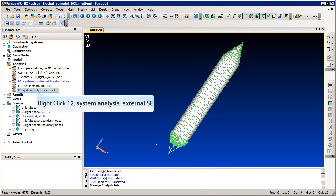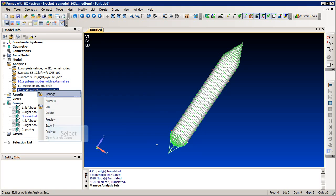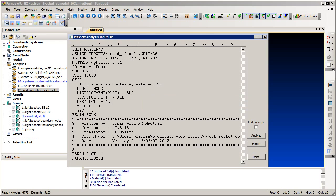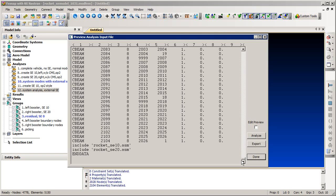The ASM file contains the information used by Nastran to attach the external super element to the residual structure. Now we will preview the Nastran input file. The ASSIGN statements attach the files that contain the external super element matrix data. If we scroll to the end of the file, we see the include statements. These files contain the data needed to attach the external super element to the residual structure.